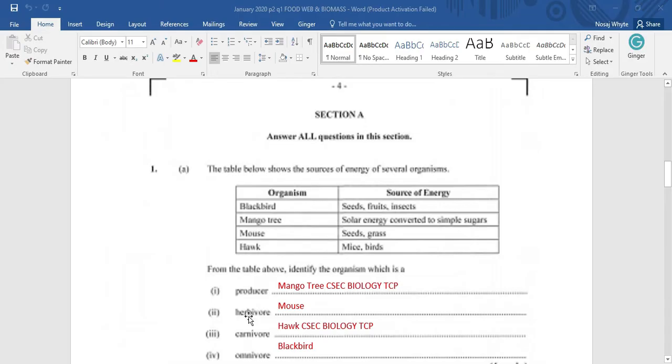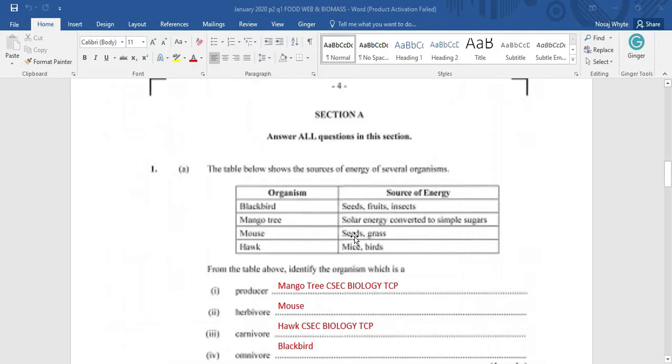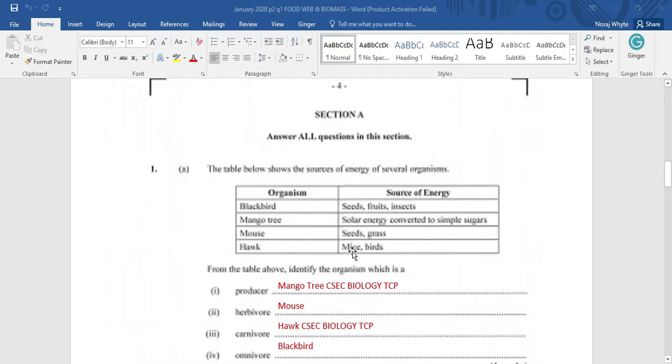Herbivores are usually the primary consumer on your food chain or food web. And they are eating plants only. So, in this case, it is the mouse which is feeding on the seed and the grass. Not the blackbird because the blackbird is feeding on insect. And insects are pretty much animals. And not the hawk because mice and bird, they are both animals. So, the most suitable answer here is going to be the mouse.